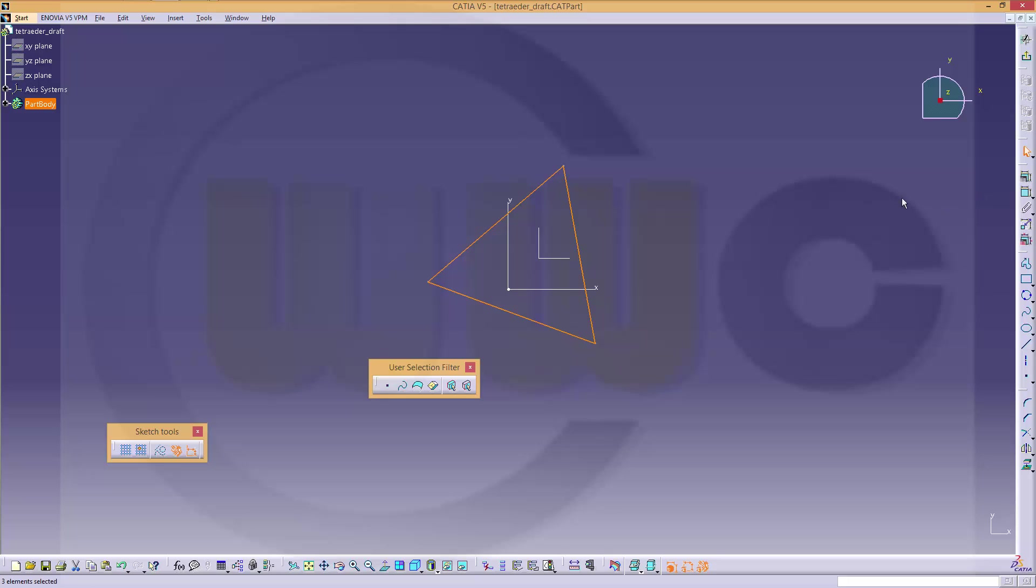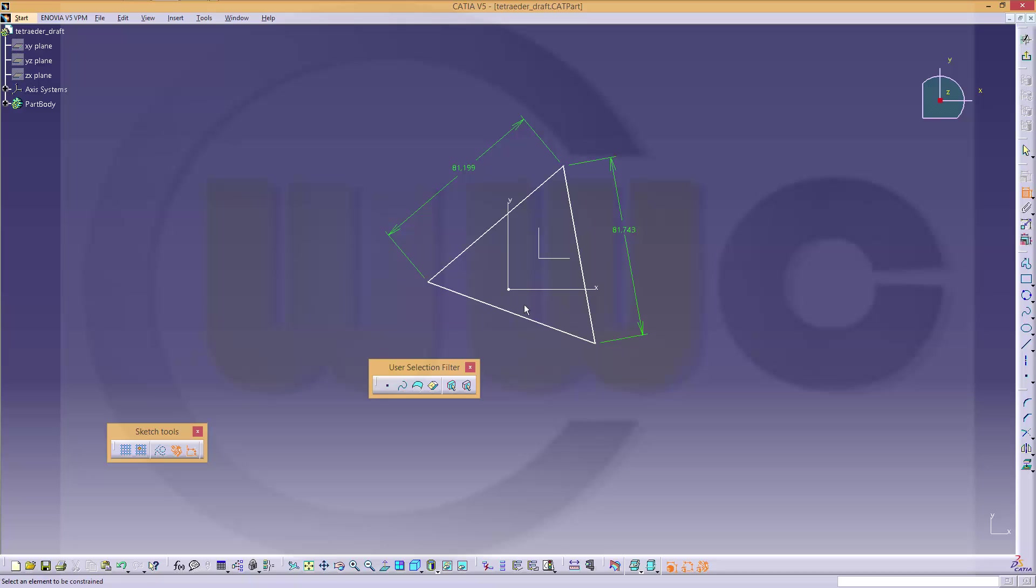Give it some dimensions. One, two, three. All this should be the same length.